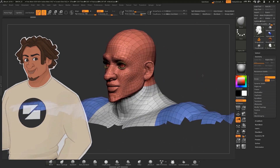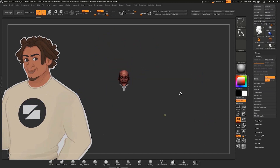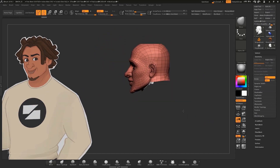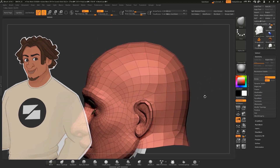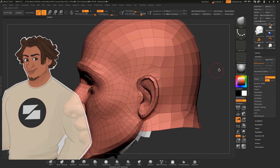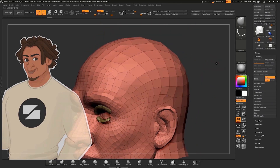To start, we will duplicate our entire character mesh and we'll get rid of the entire body — we just don't need it. I just want the head for now. I'll press Delete Hidden.